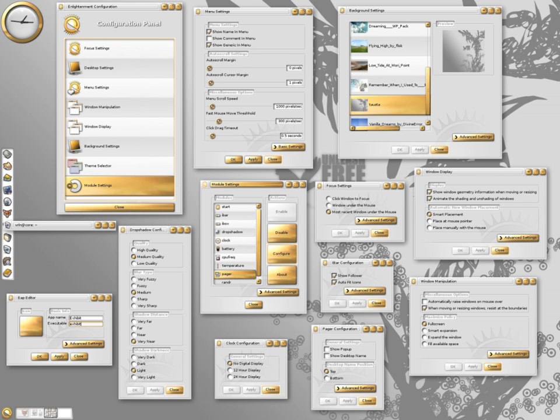Illume modifies the user interface of Enlightenment to work cleanly on a mobile device. Composite allows the user to run Enlightenment with composite effects.